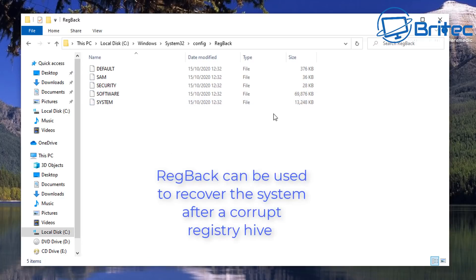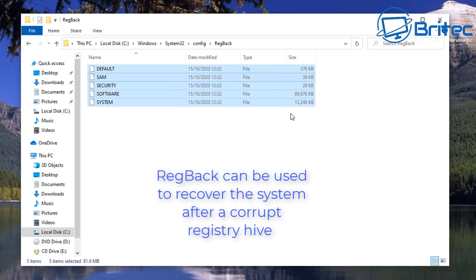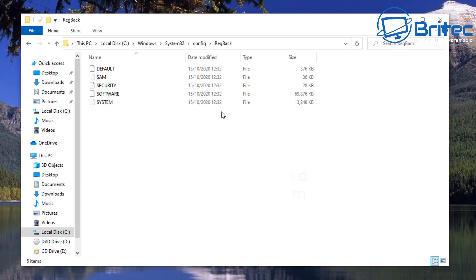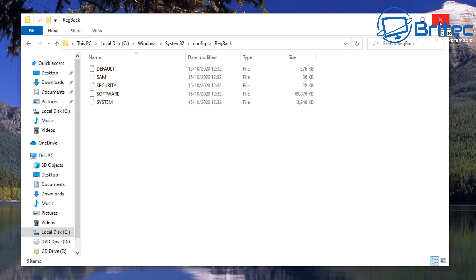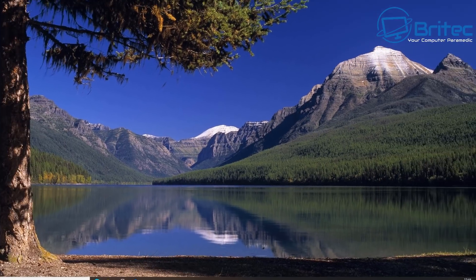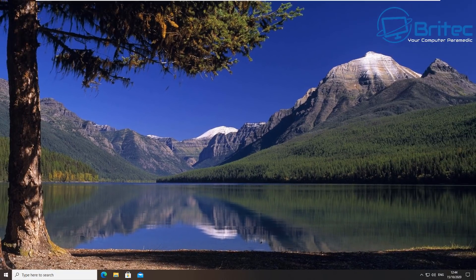You should now see your Default, SAM, Security, Software, and System files, and these can be used to recover the system after a corrupt registry hive or some sort of corruption in the operating system here. So I'll show you basically how to recover a computer in this video as well so you know it's in one video.